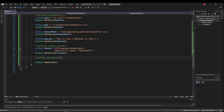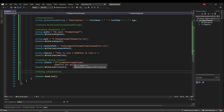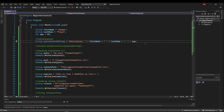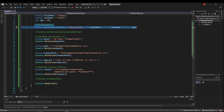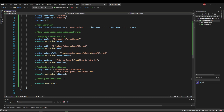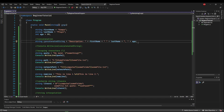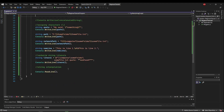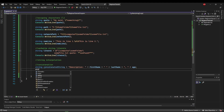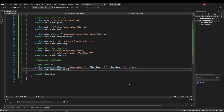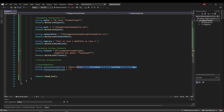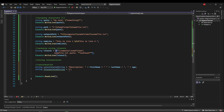Last but definitely not least: string interpolation. We haven't talked about any sort of string formatting before — we've used concatenation to combine strings, but that's about it. There are several different ways to format strings in C#, but I'm only going to go over interpolation because I think it's the easiest, most readable way to do it. Let's take our concatenated string and put it down here for comparison, and now let's create an interpolated string.